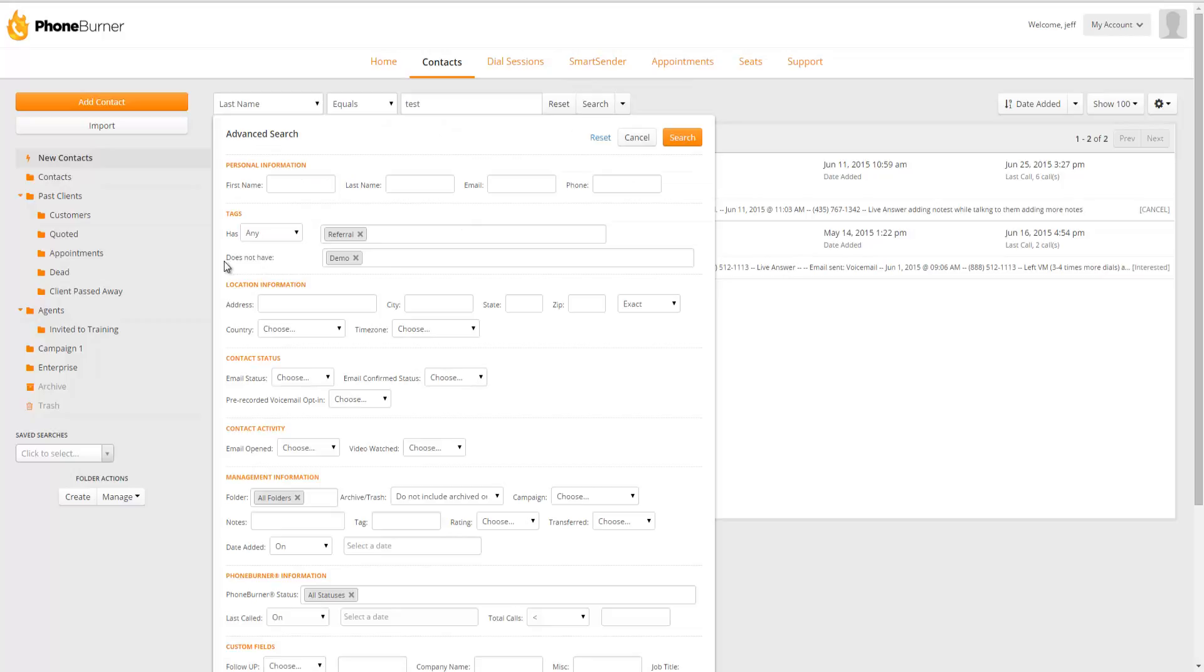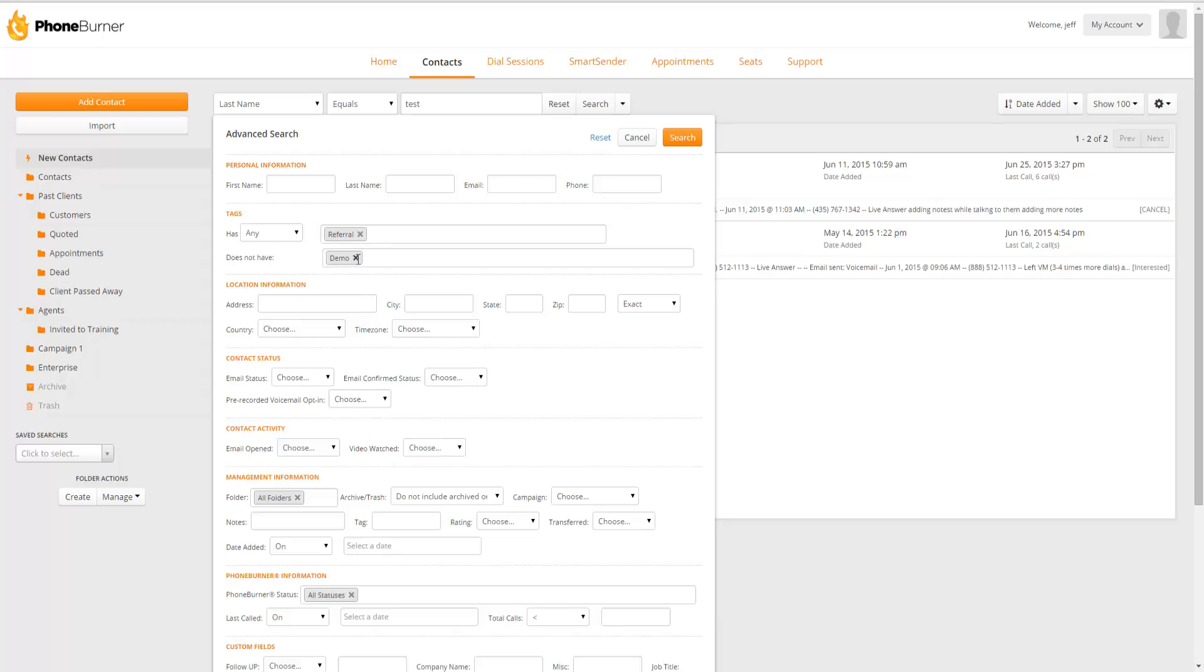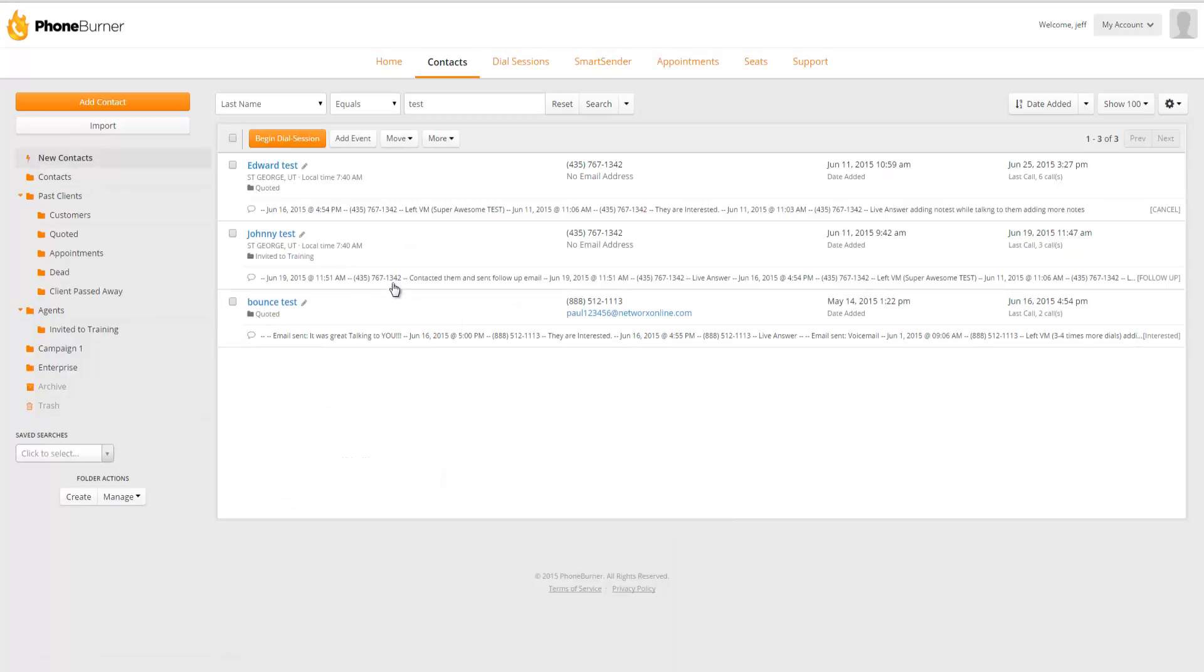Why? Because we have asked the system, in this particular case, not to include any contacts that have the Demo tag. If we were to remove this option and do the search again, Johnny Test comes back up.